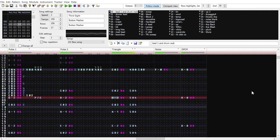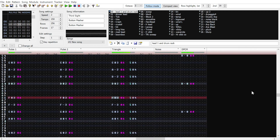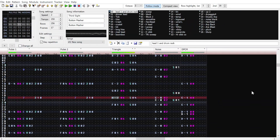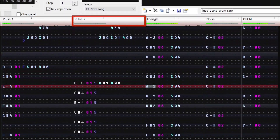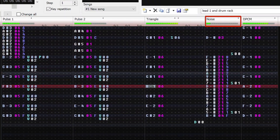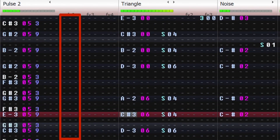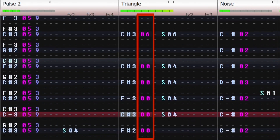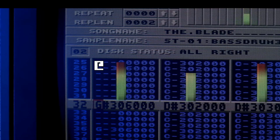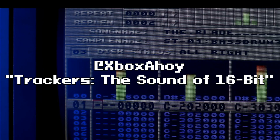A tracker is a music sequencer in which music data is read from top to bottom in text format. The sequence is written within what we call a channel, which produces one monophonic voice at a time. Each column within a channel represents a different aspect of the sound. For an in-depth look at the history of trackers, check out Ahoy's video on the subject — the link is in the description.